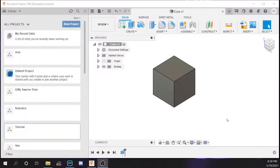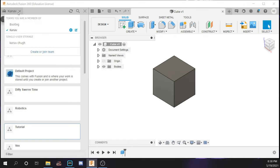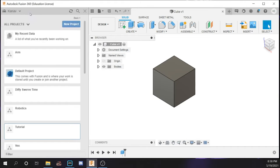Now let's get started with the basic UI of Fusion 360. On the left side is what is called a data panel, which is meant for file management. You are going to be part of what is called a team, which will generally be made by you or other people. And inside of a team you are going to have projects which consist of a lot of files.